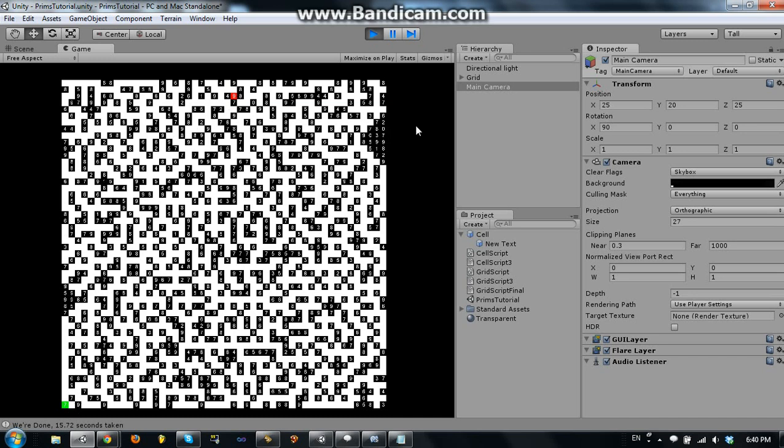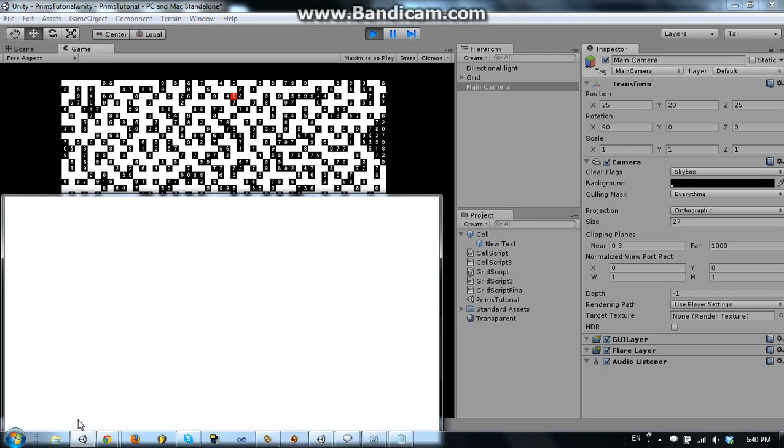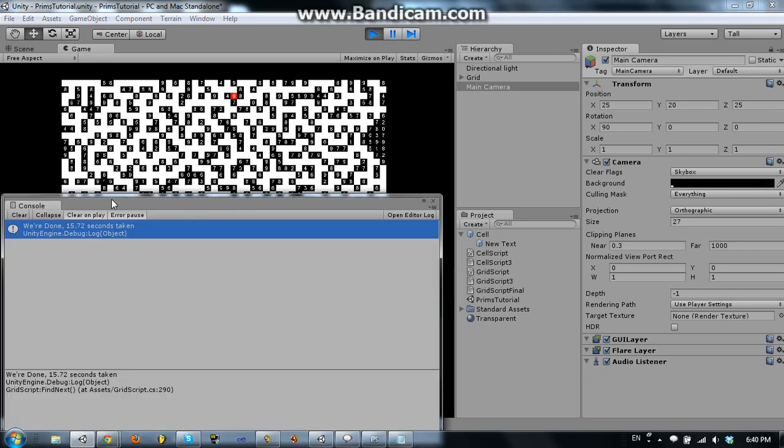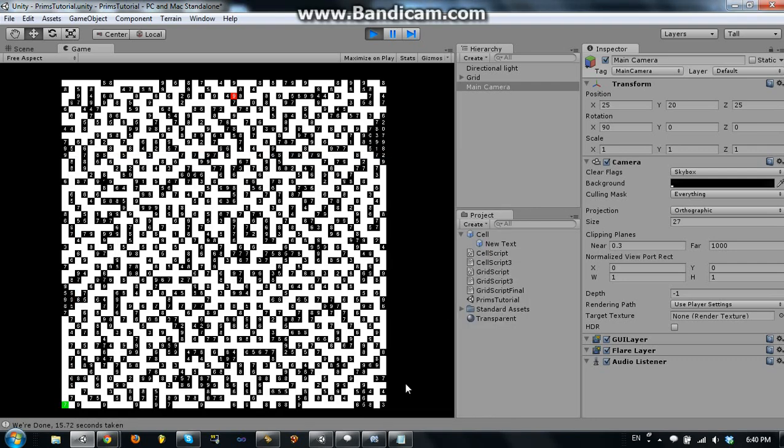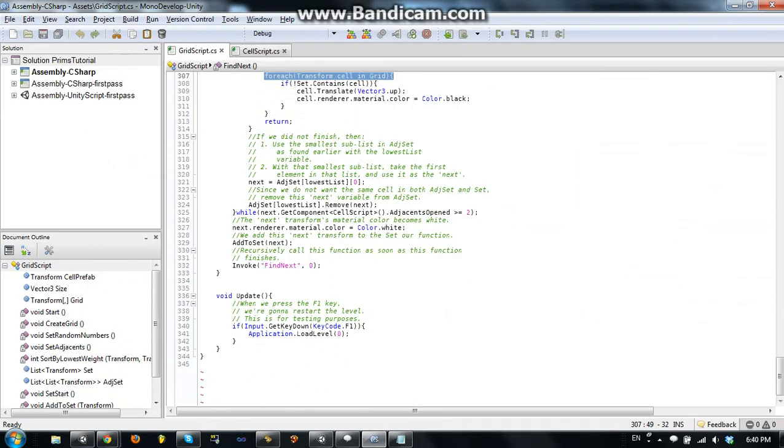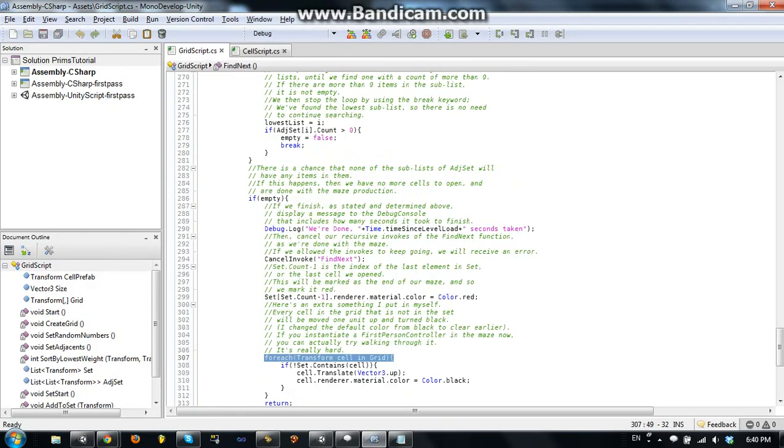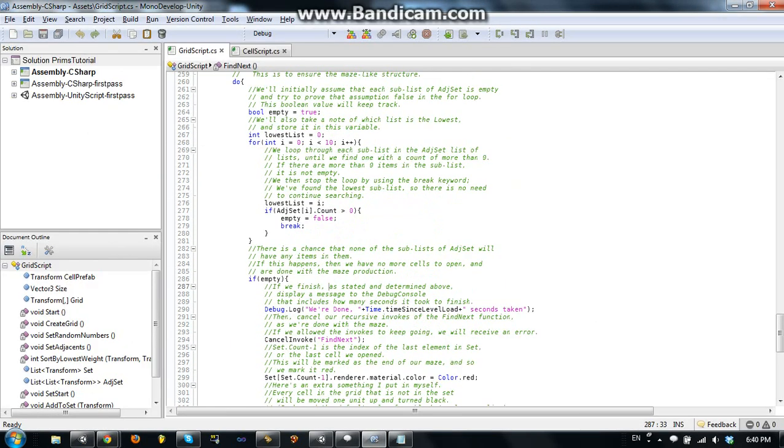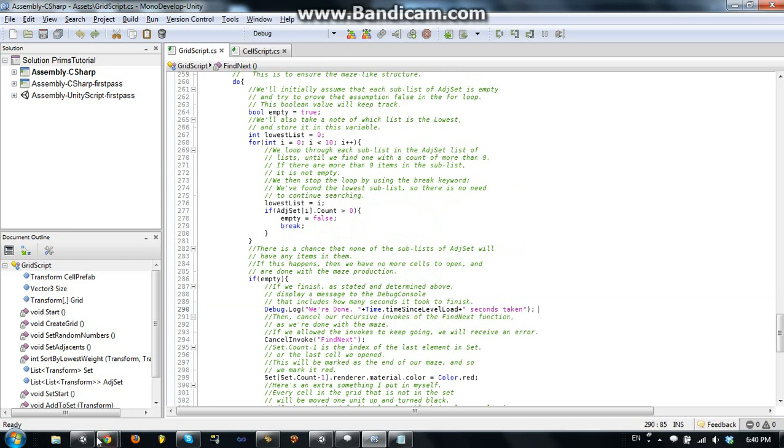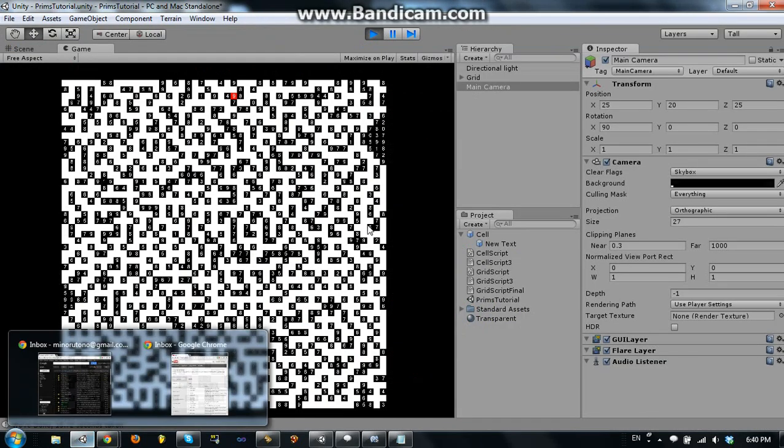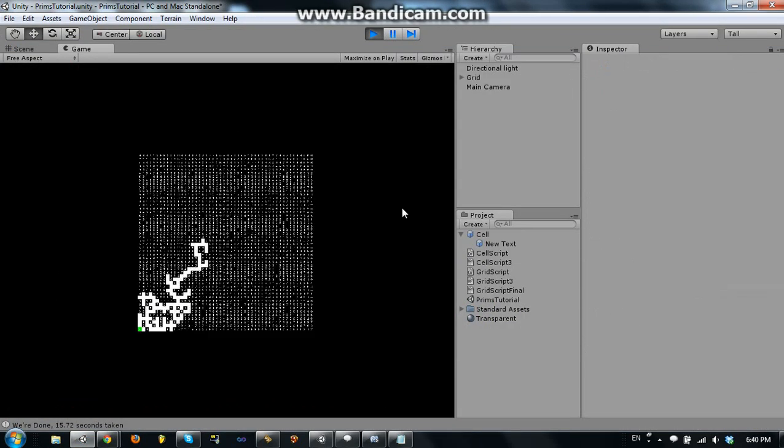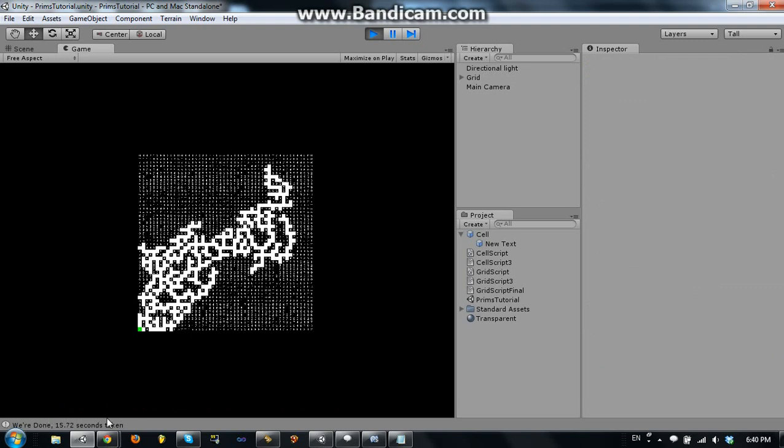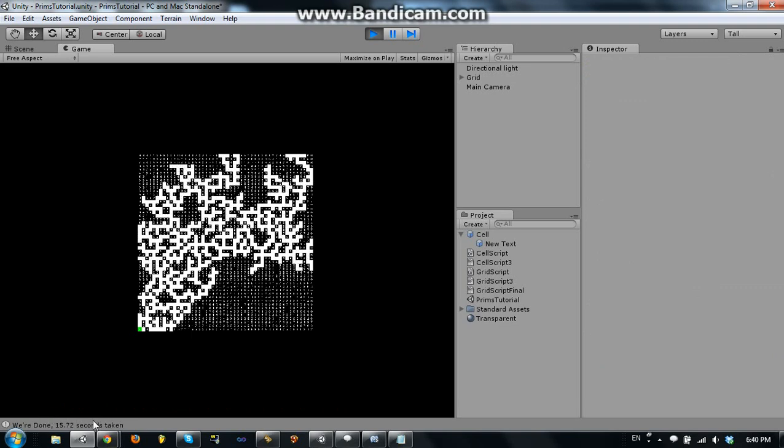As you can see, the entrance is in the lower left and the exits are way out here, and that maze took us 15 seconds to create. So here we have a little debug script or debug log in the script. So as soon as the maze is created, this little debug thing gets called so you know how much time to create.